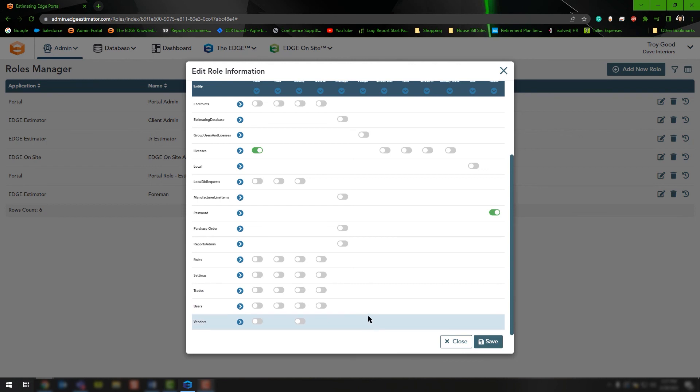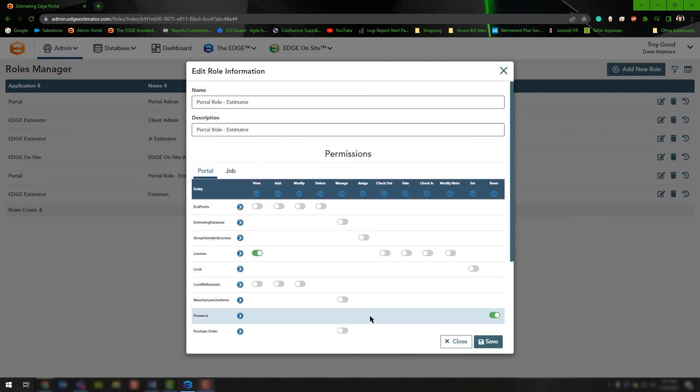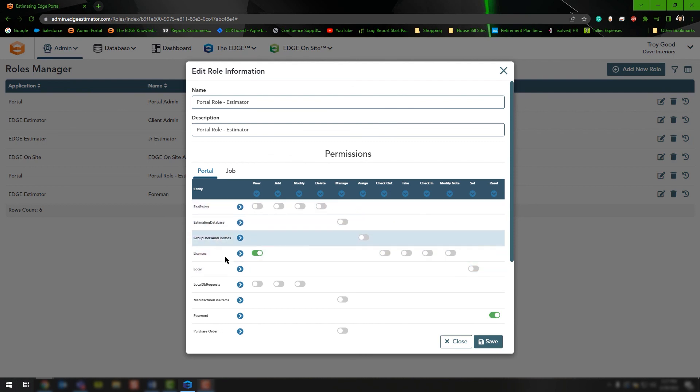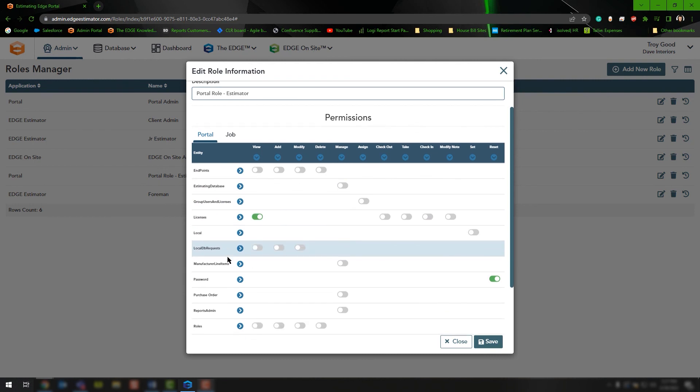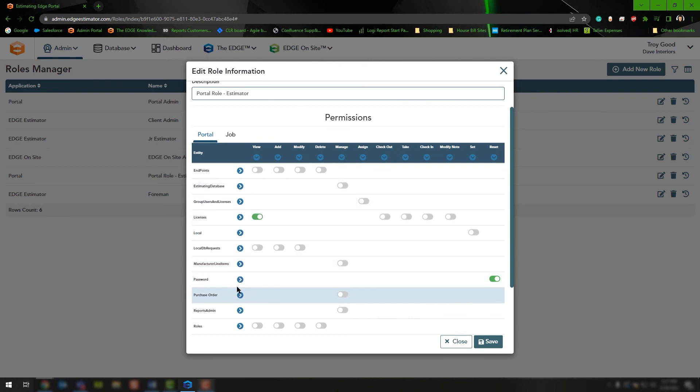If you have any questions or run into any issues while setting up one of these roles for your team, feel free to call us on the tech line and we'd be happy to assist you. If you need additional information on what each of these options is for, reach out to us. We have documentation we can send your way that will give you a brief description of what each role will allow that user to do if it's turned on.